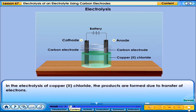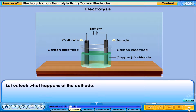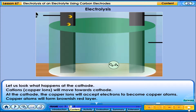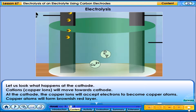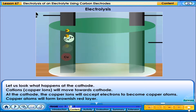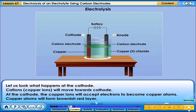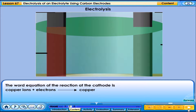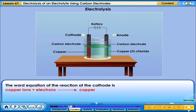In the electrolysis of copper chloride, the products are formed due to transfer of electrons. Let us look at what happens at the cathode. Cations will move towards the cathode. The copper ions will accept electrons to become copper atoms. Copper atoms will form a brownish-red layer. The word equation of the reaction at the cathode is shown.